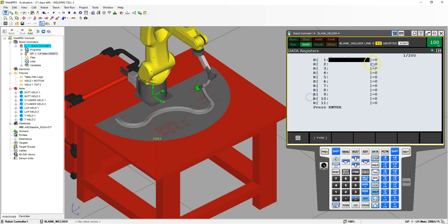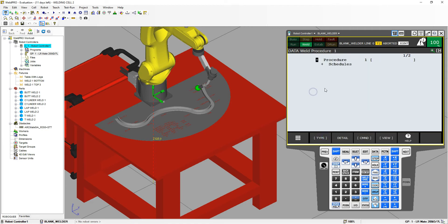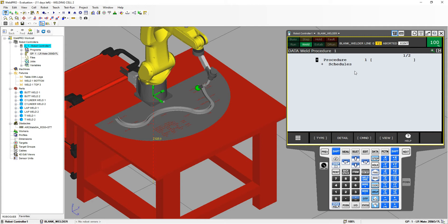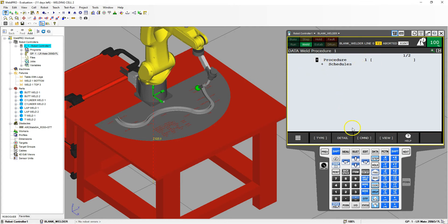So if you're in, say, registers, you can easily just go type, weld procedures, and then here's a procedure. Now, depending on the robot, it may already have a few procedures set up because this is a computer program, and this is a default template.